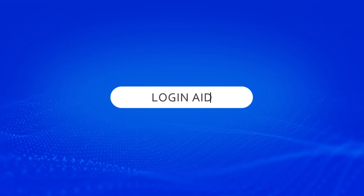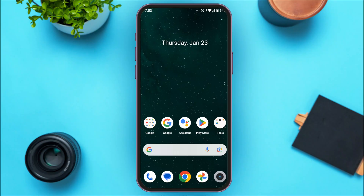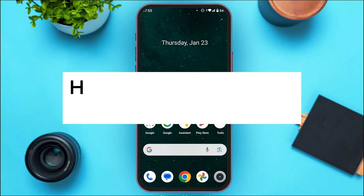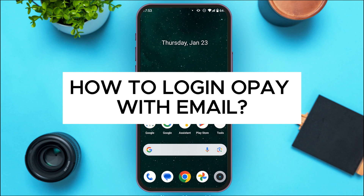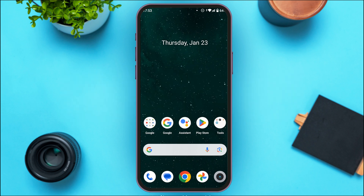Hello everyone, welcome back to our channel Login Aid. In this video, I will guide you on how to log in to OPay with email. If you also want to log in to OPay with email, this video is just for you. Follow the simple steps and you'll be able to do it.